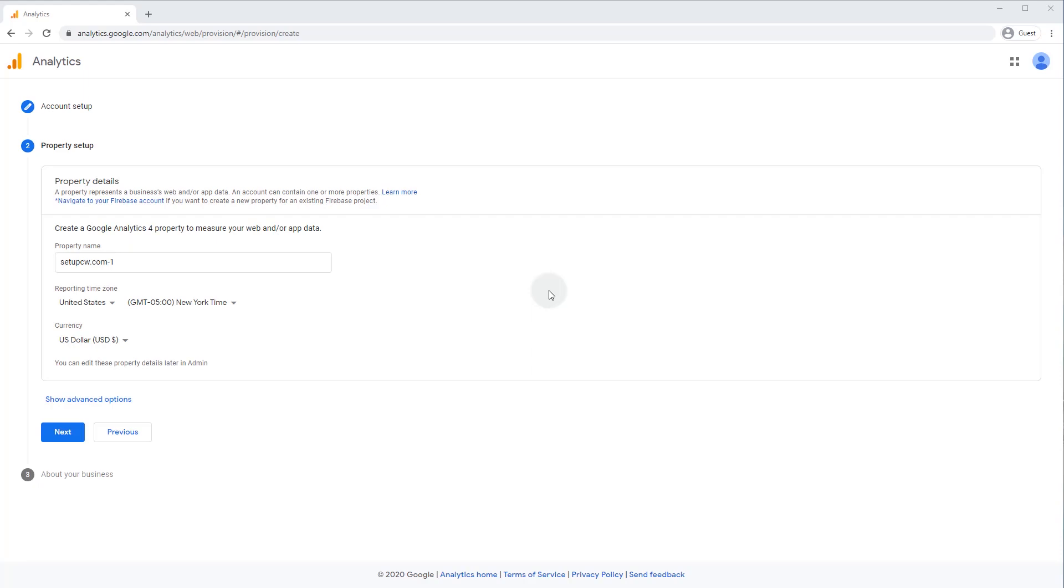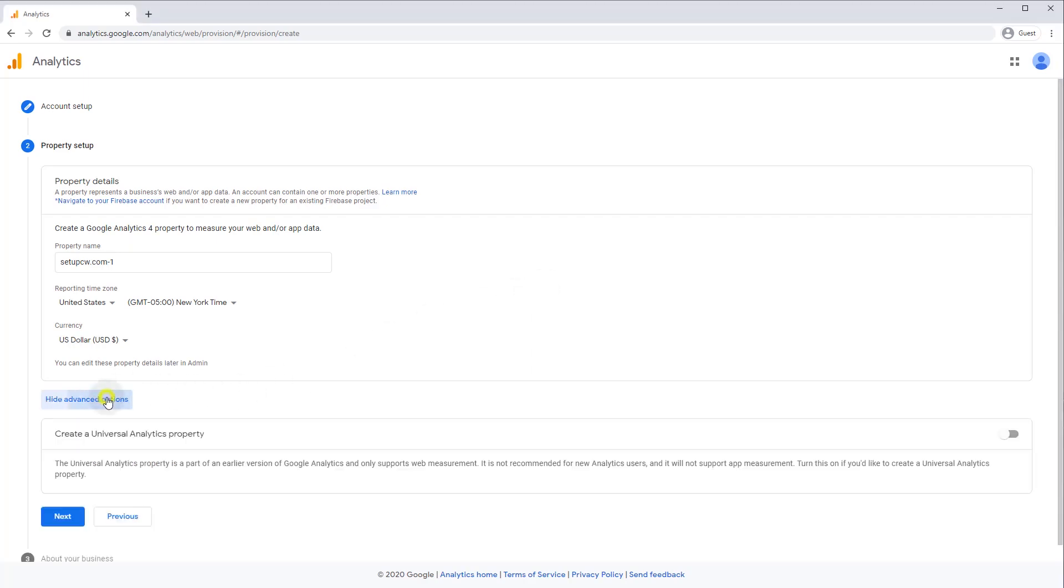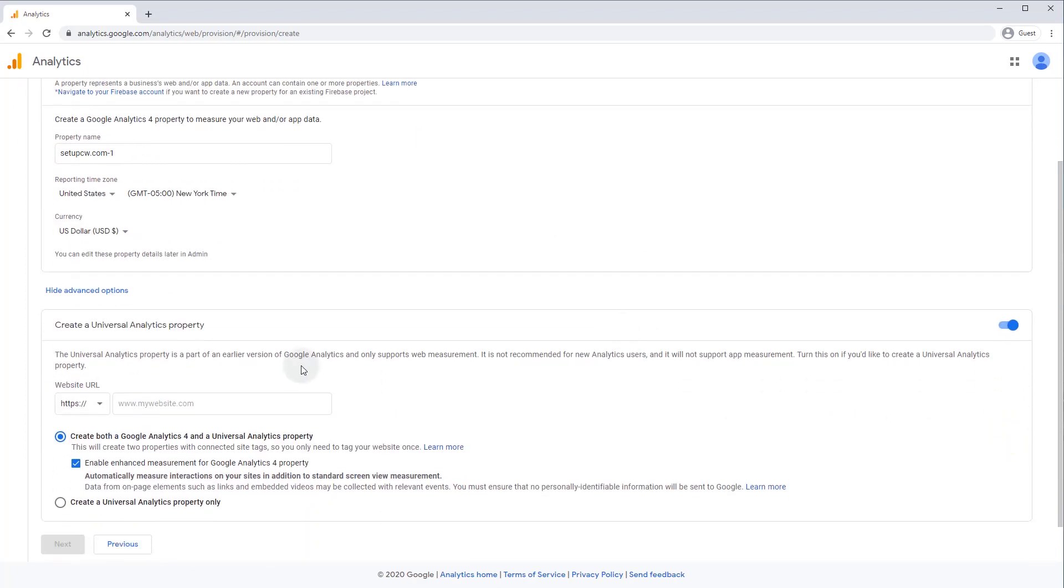It was released just in the second half of 2020, and it's a big shift in the way Google Analytics works. But hidden in the advanced menu, you still have the option to create a universal analytics property, which is the previous version of GA, originally launched in 2012. For this demo, we'll create a property for each version.